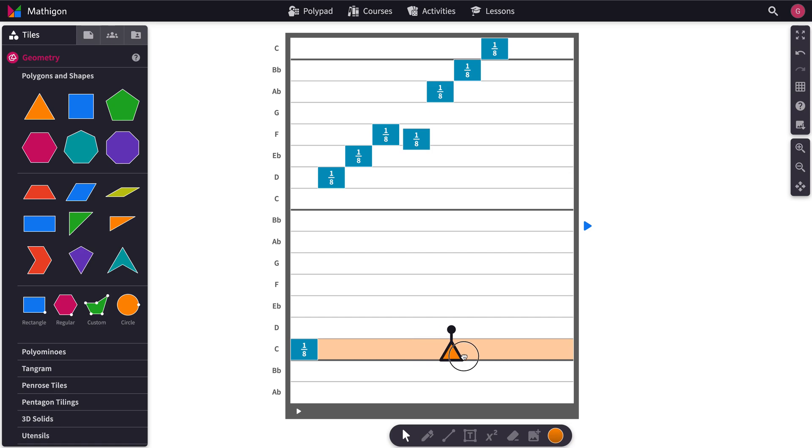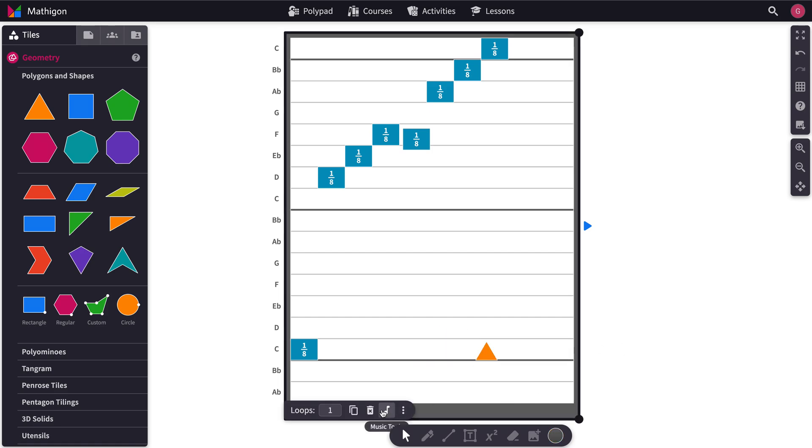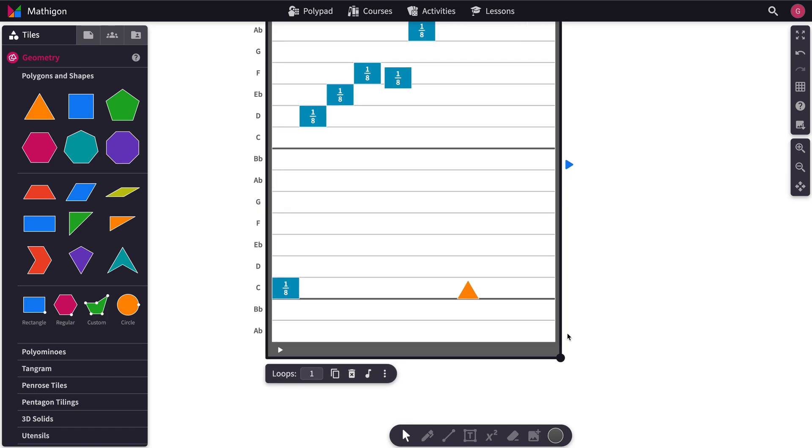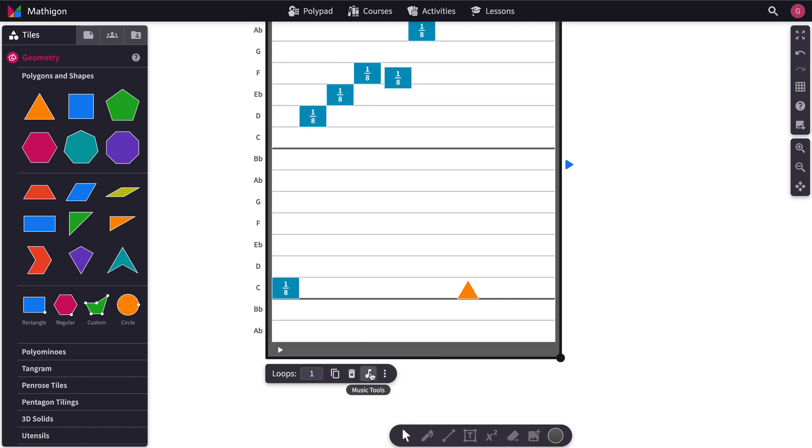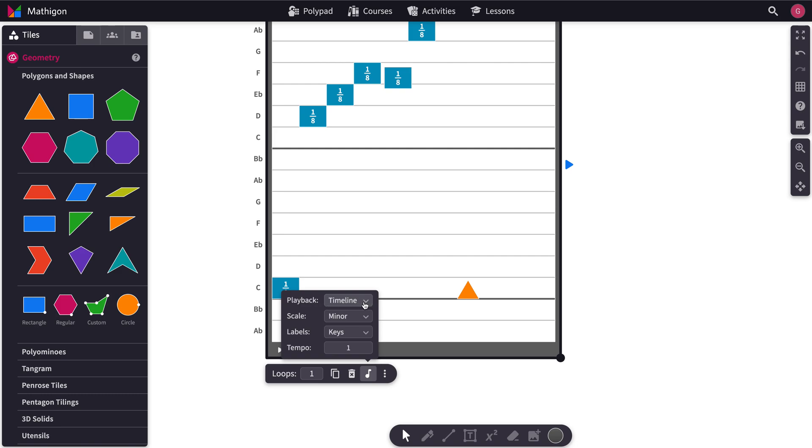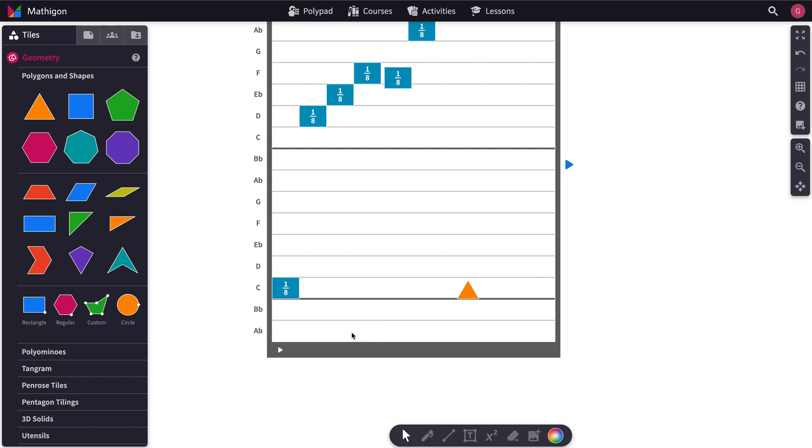Right now we're on what you call timeline mode. Timeline mode means if we click on the tile, the song tile, and then we click on music tools, playback is set to timeline. So what that means is there's going to be a playhead that's going to move across the tile. And whenever it hits any of these tiles it'll start it up.